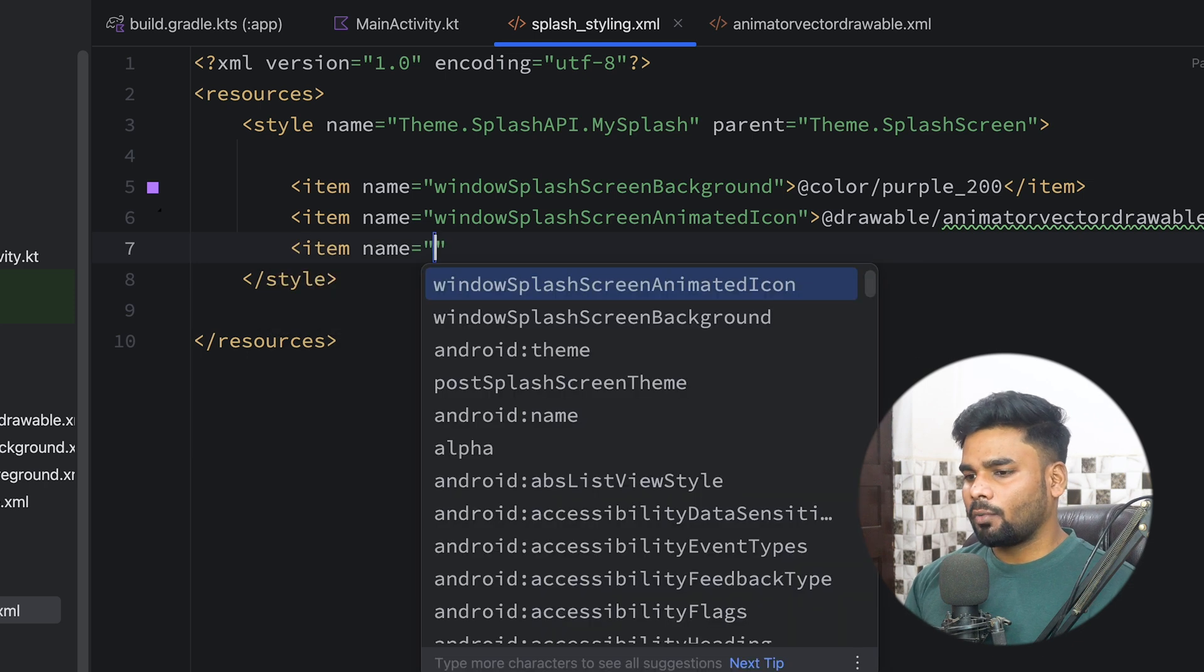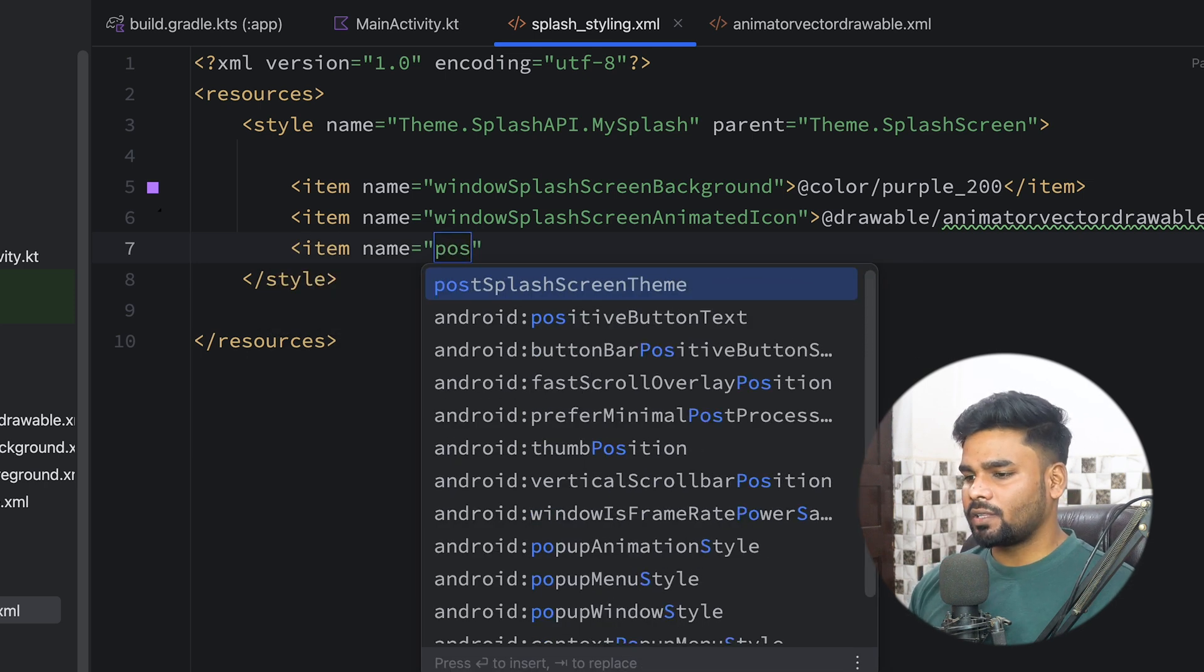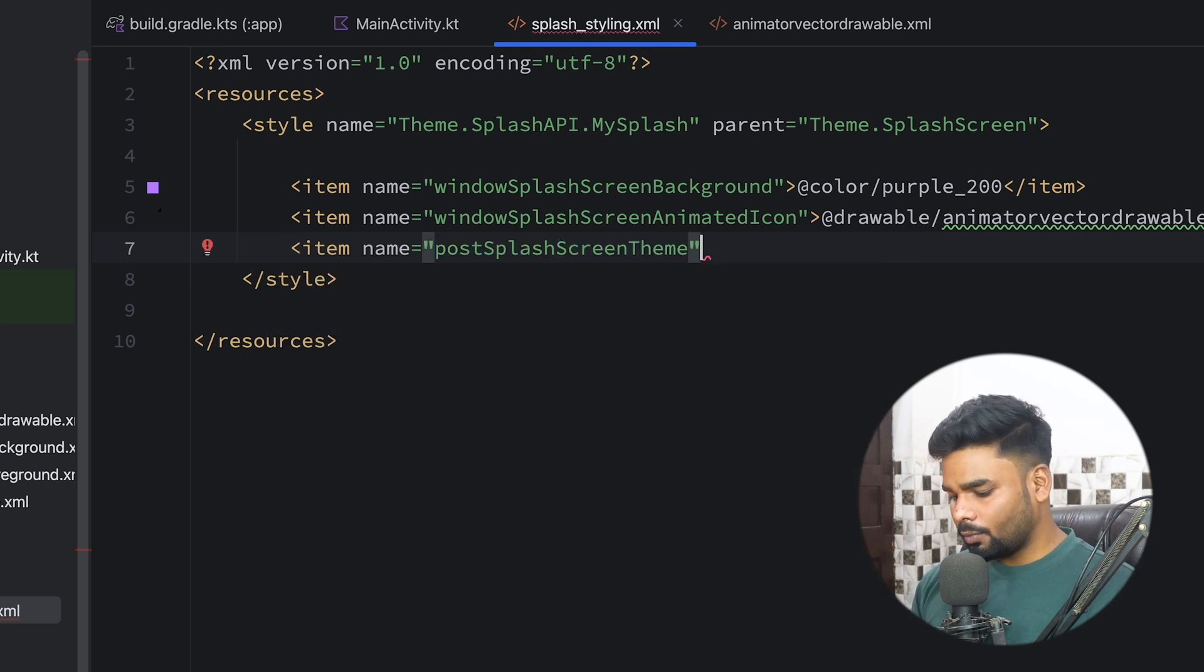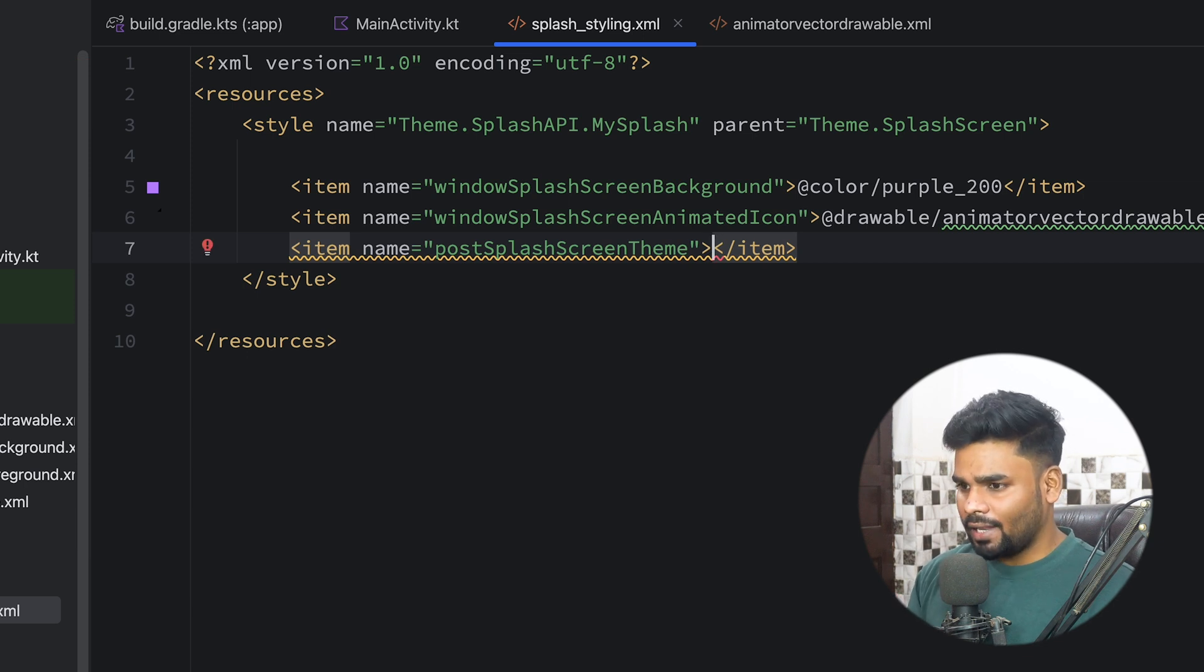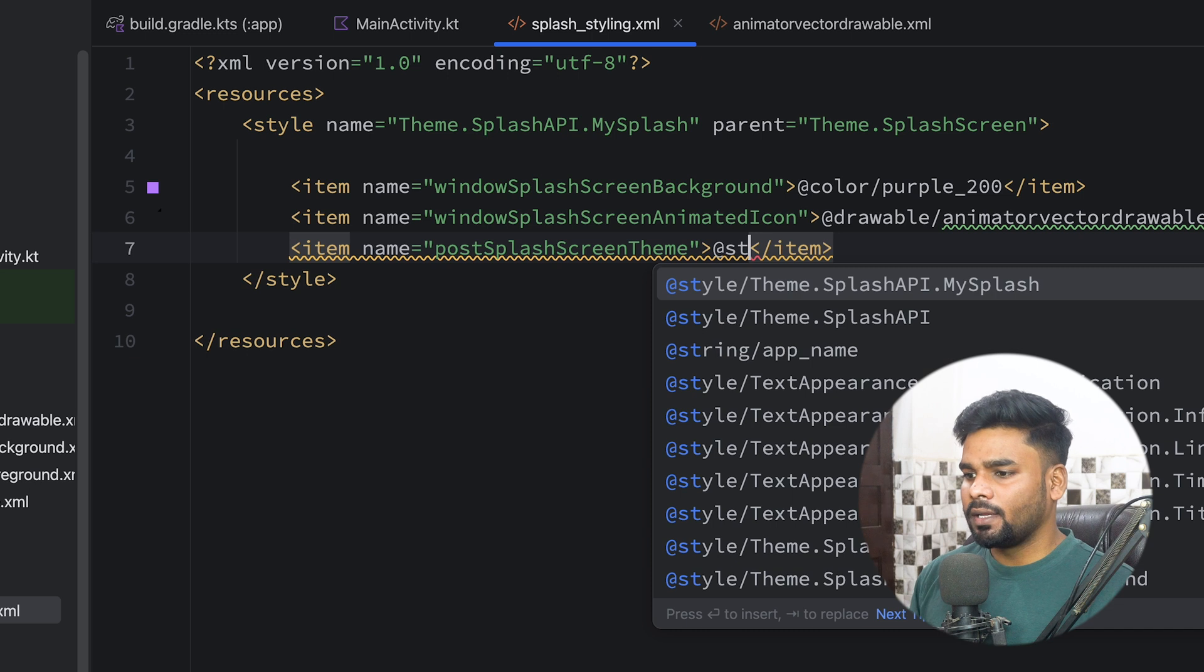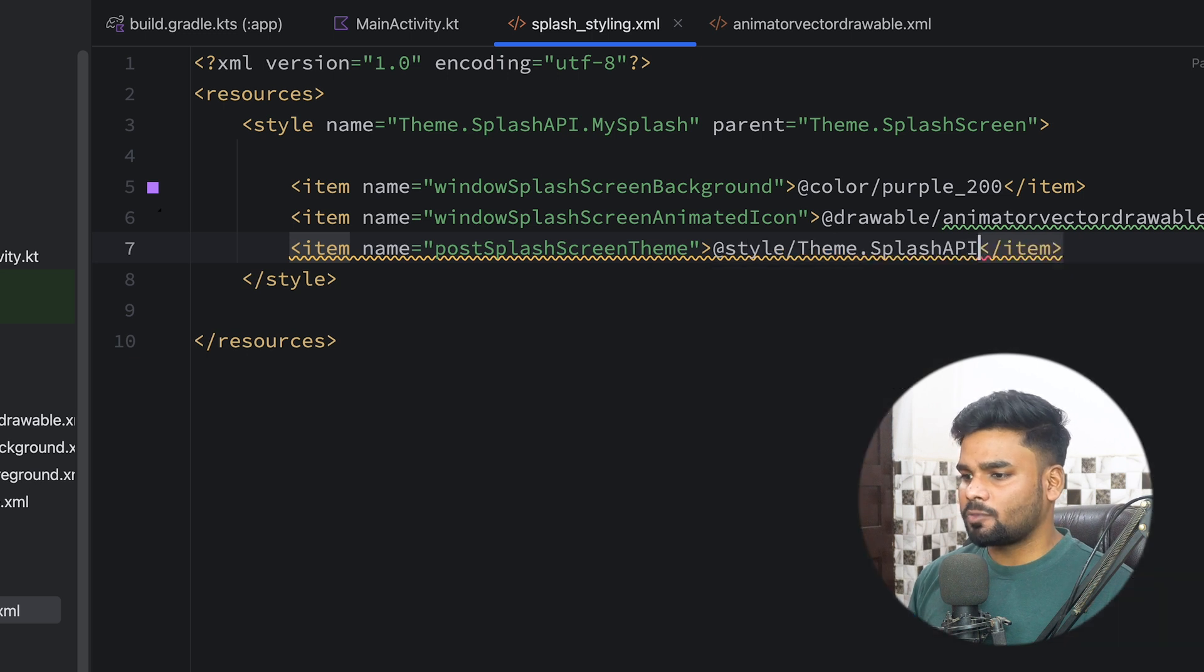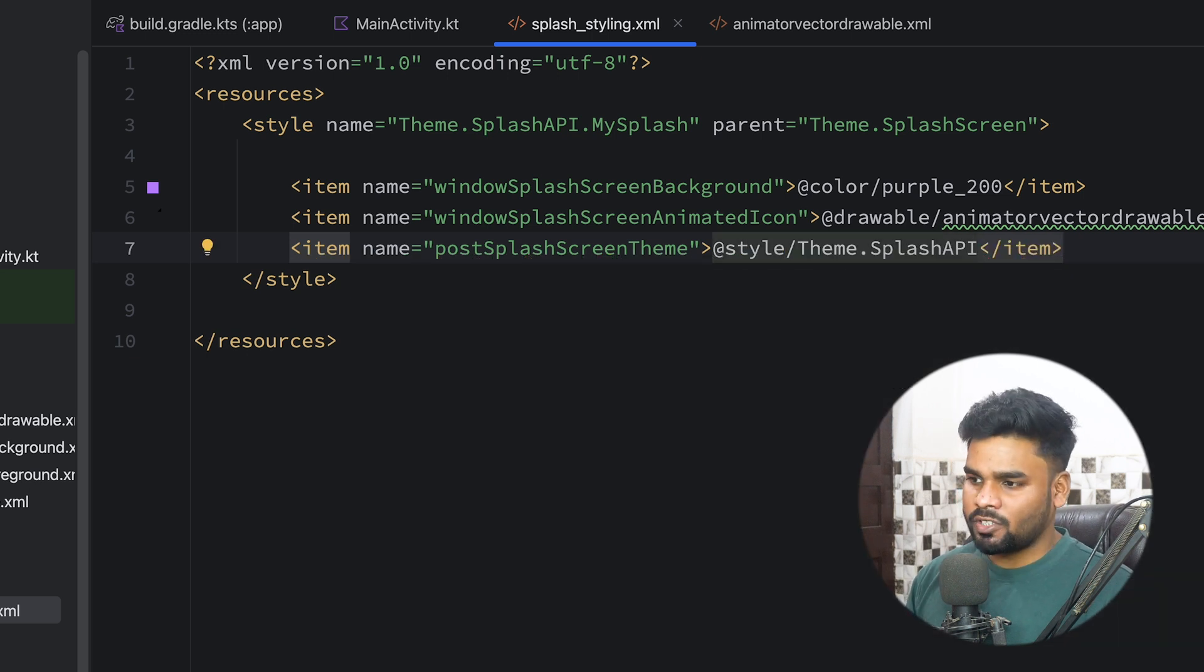And lastly I'm going to use one more property named postSplashScreenTheme. What it will do is after the splash screen it will use the style you have mentioned. I'm using Theme.SplashAPI, the default theme that Android Studio generates for this project.